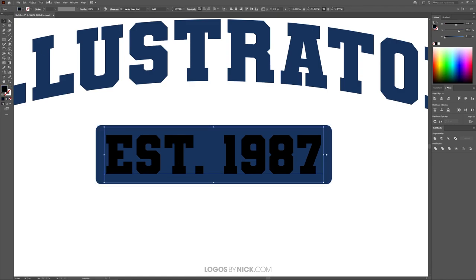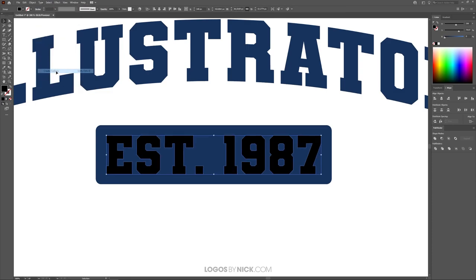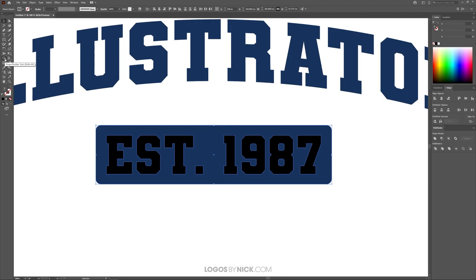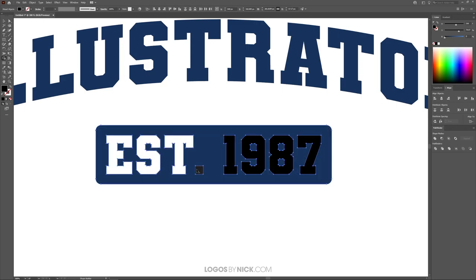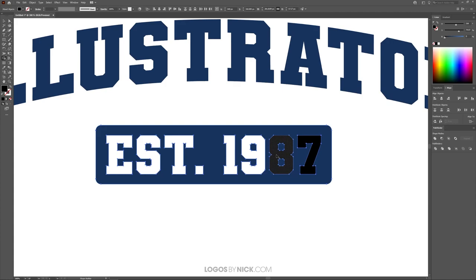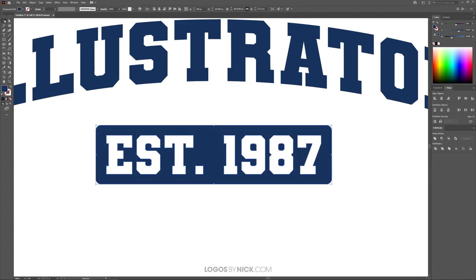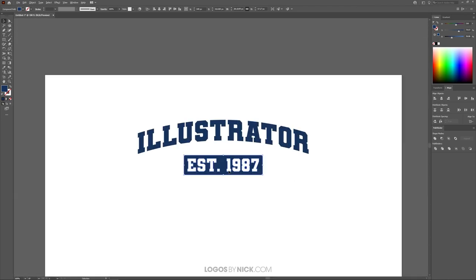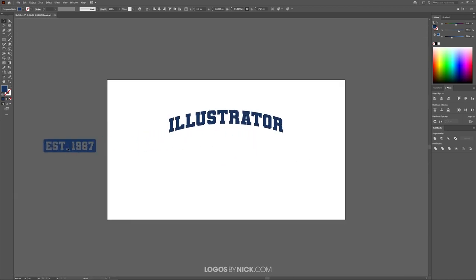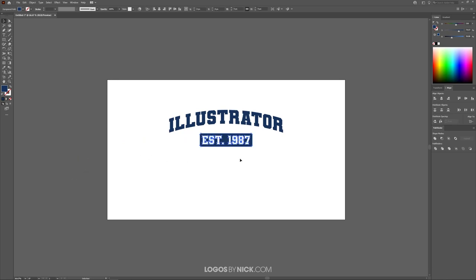Click on the text and go to Type > Create Outlines. Then hold Shift and click on the rectangle so both are selected. Now I'll use the Shape Builder tool to punch out the letters as negative space within the rectangle. Hold Alt and click on each letter and number — holding Alt deletes that area from the selected objects. Once done, move the object off the page and you can see the transparency where the letters are, which is important for a t-shirt design so the shirt fabric shows through.